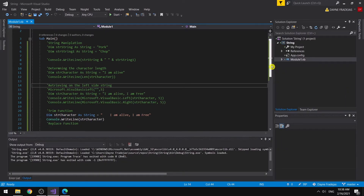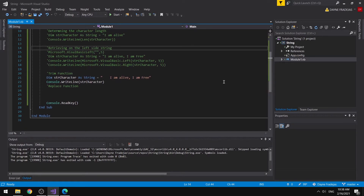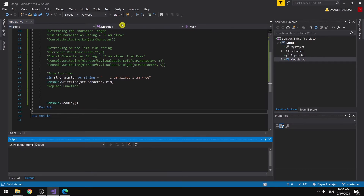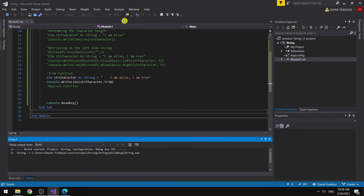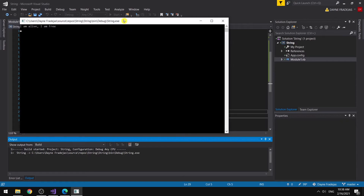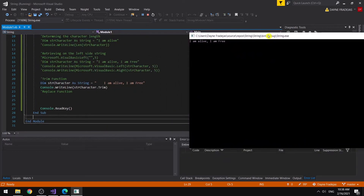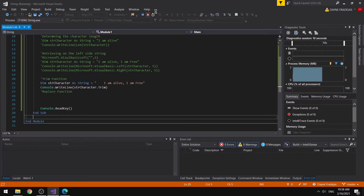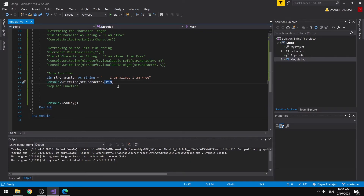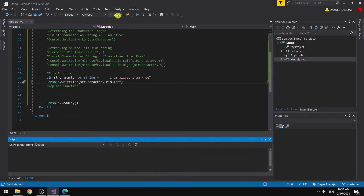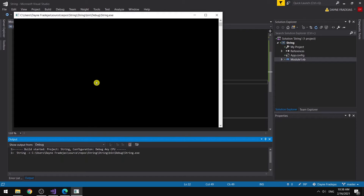So what if we want to remove the spaces on the start and end of the string? That is where Trim is being used. You can see here that it removed the trailing space at the front of the string. You could also use TrimStart if you only want to remove the space at the beginning and not at the end.